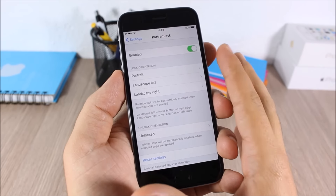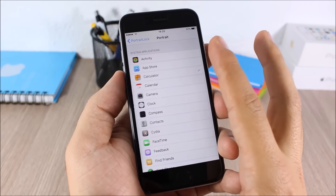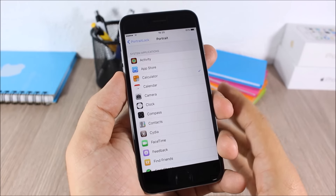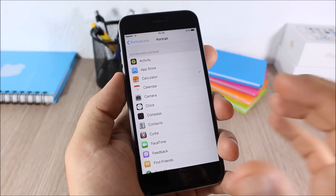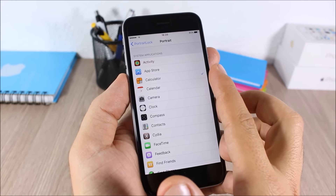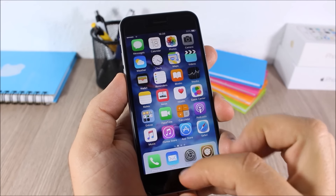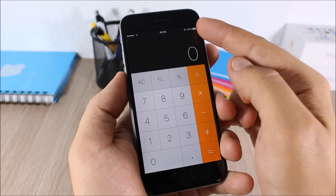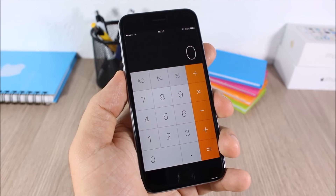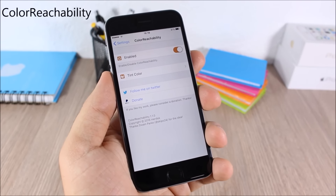In the settings of Portrait Lock you can enable it, then go to Portrait to choose in which apps you want to enable portrait lock. Here I have the Calculator — when I open the Calculator it will enable the portrait lock.